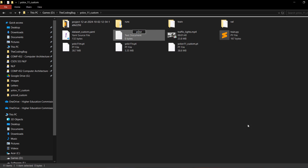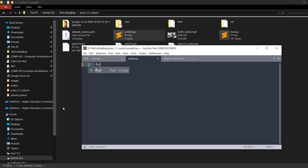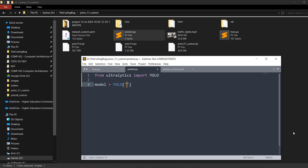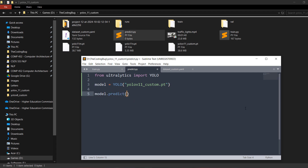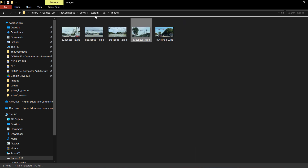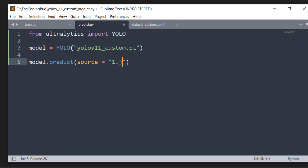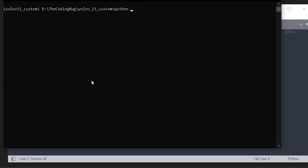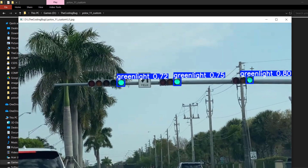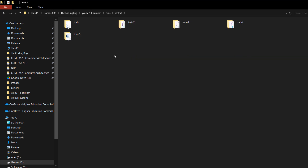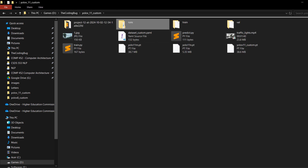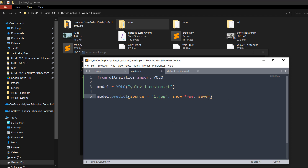Let's create another script called predict.py. Open it and again from ultralytics import YOLO. Define model = YOLO() and provide the filename of our custom model: yolov11_custom.pt. Now call model.predict(). To run prediction on an image, take one image from the val folder, rename it to 1.jpg, and set source='1.jpg'. Set show=True and save the file. In Anaconda prompt run: python predict.py. The results appear but are not saved anywhere, so if you want to save the prediction, add the parameter save=True.